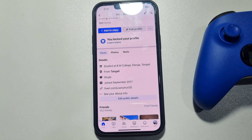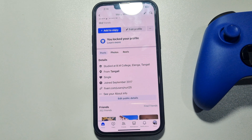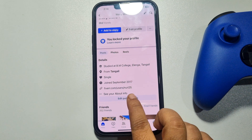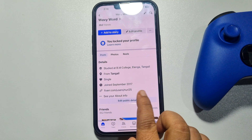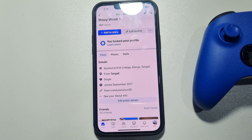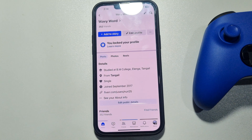This five-minute solution will show you how to show followers on your Facebook profile. As you can see, I'm currently in my Facebook profile, and my followers list is not showing here.